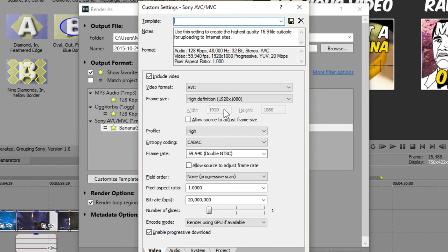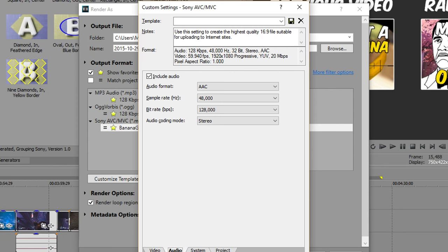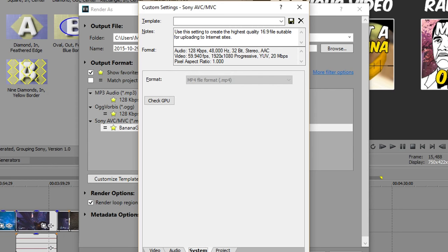I'm gonna end this video by saying: if you want to learn more about how to record your footage with good quality and rendering settings, you can check the video description for more info.